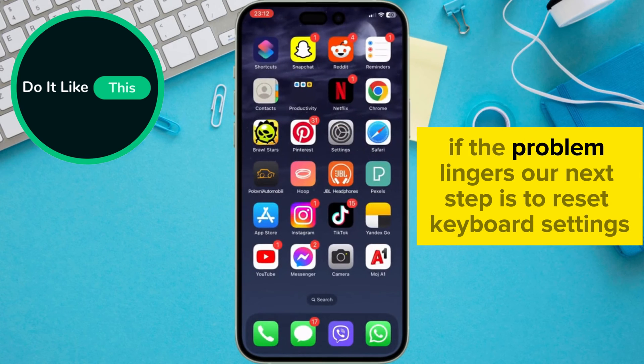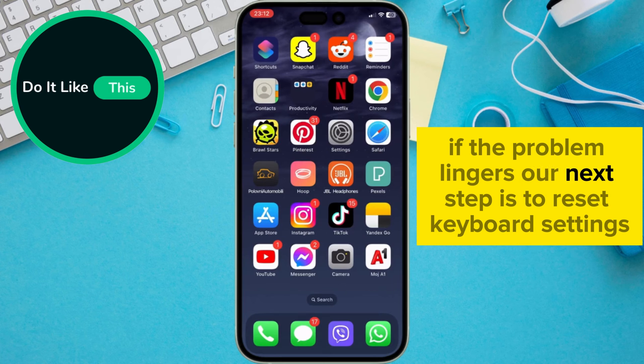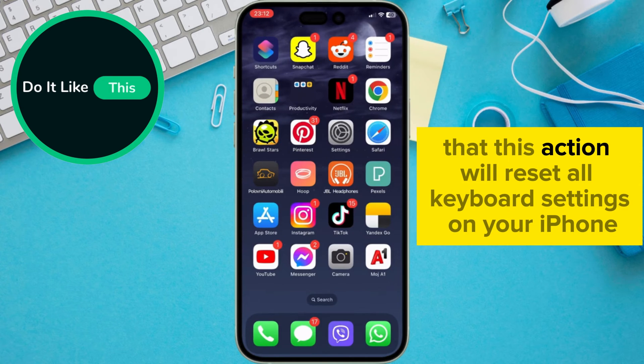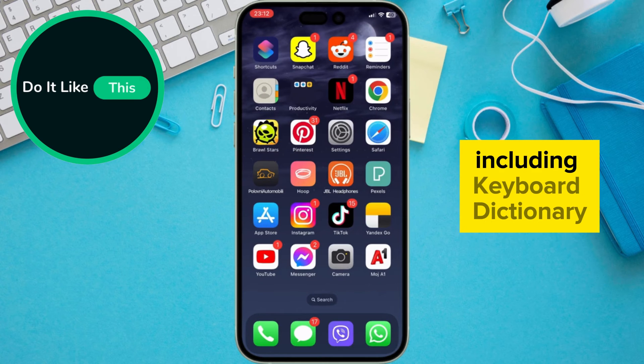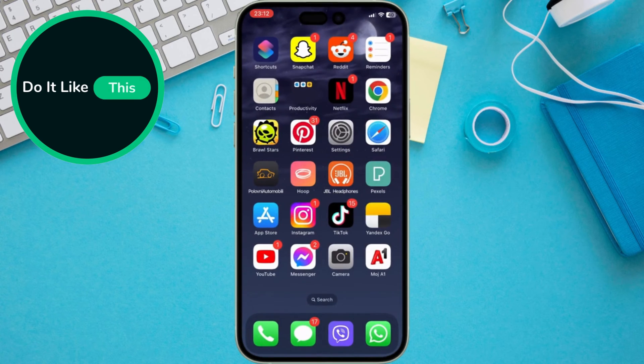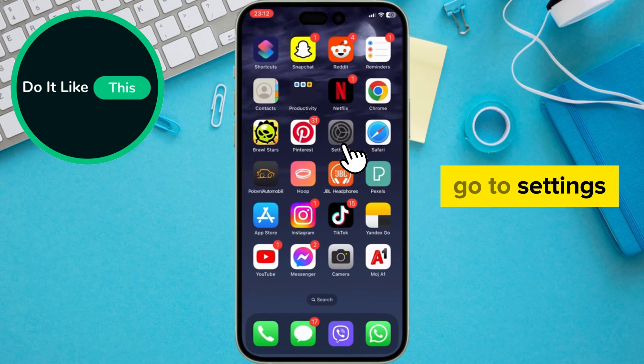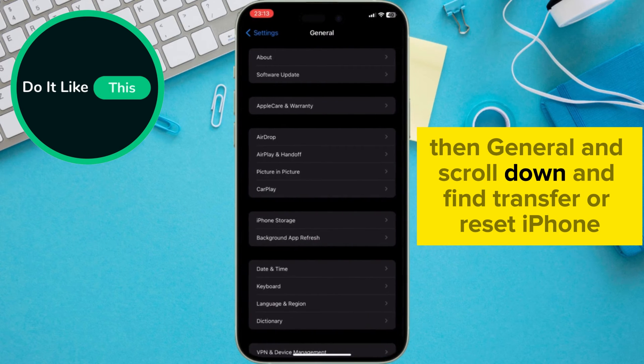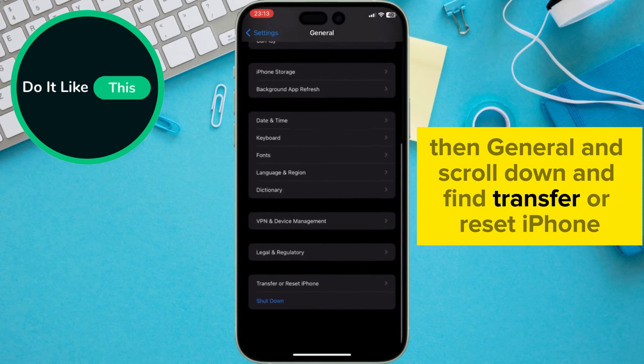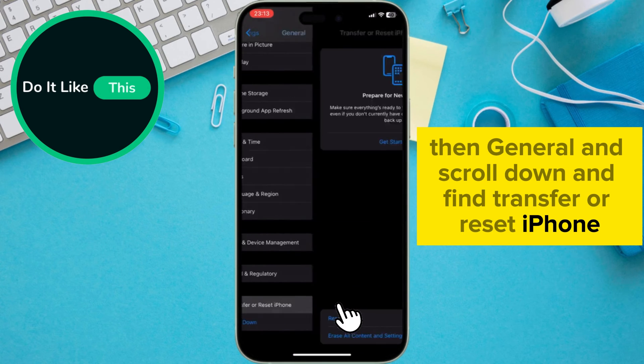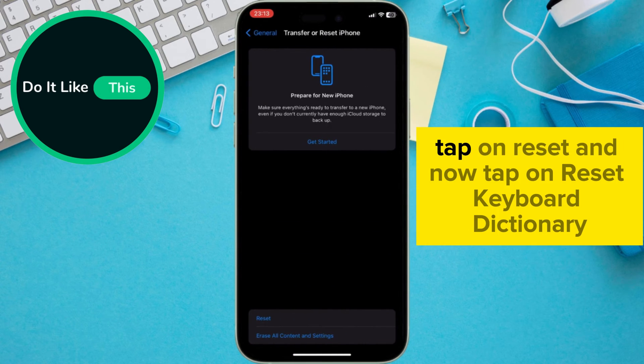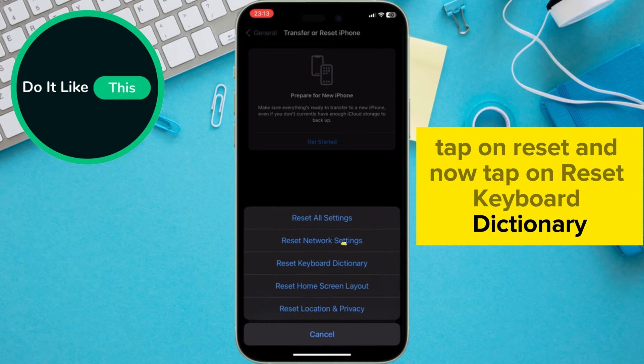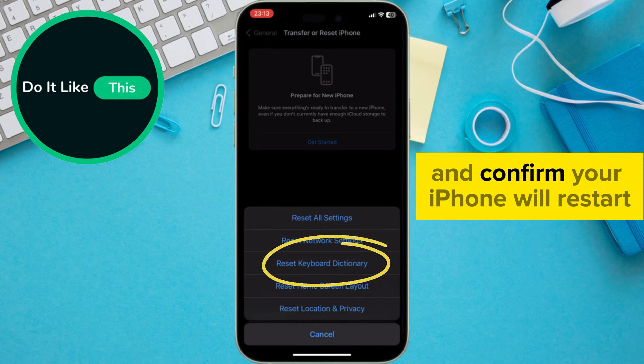If the problem lingers, our next step is to reset keyboard settings. Keep in mind that this action will reset all keyboard settings on your iPhone, including keyboard dictionary. Go to Settings, then General, and scroll down and find Transfer or Reset iPhone. Tap on Reset, and now tap on Reset Keyboard Dictionary and confirm.